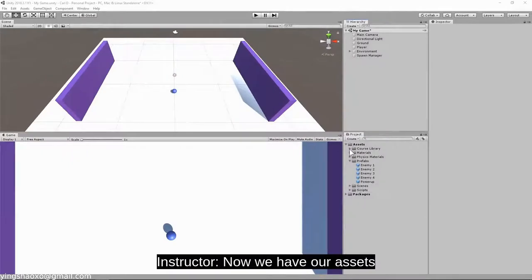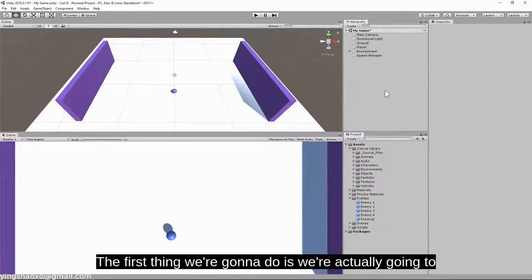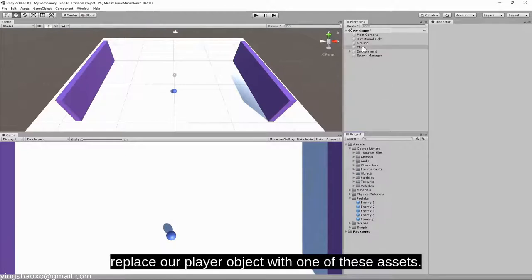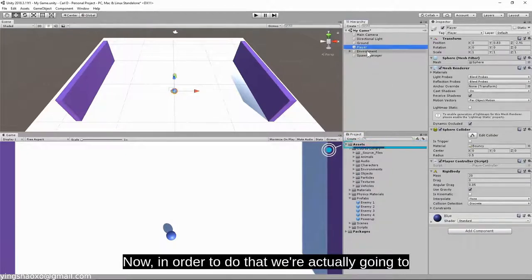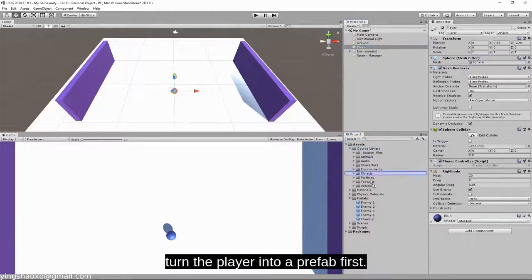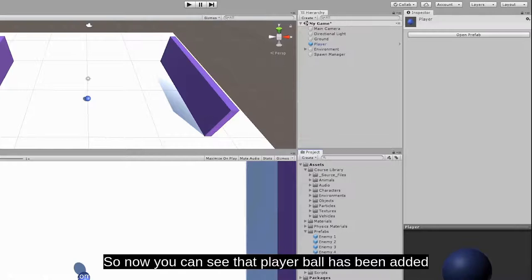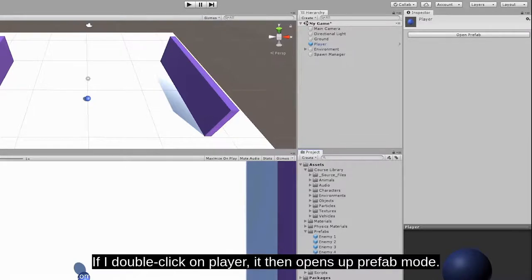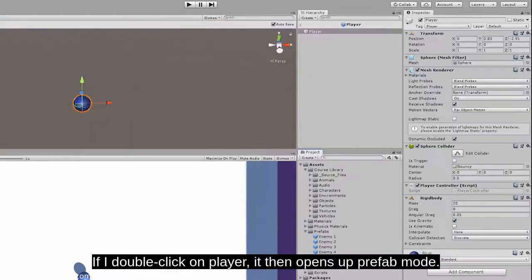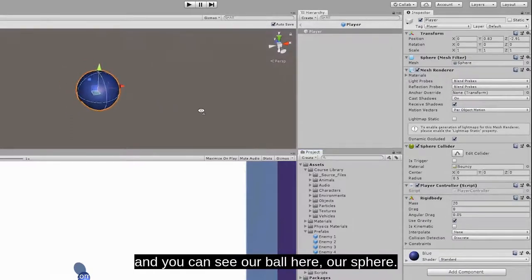Now we have our assets imported and ready to go. The first thing we're going to do is replace our player object with one of these assets. In order to do that, we're actually going to turn the player into a prefab first. You can see that player ball has been added as a prefab in the prefabs folder. If I double click on player, it then opens up prefab mode. So now in our scene, we have that prefab view and you can see our ball.